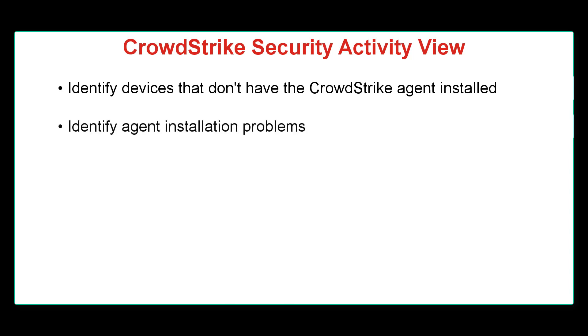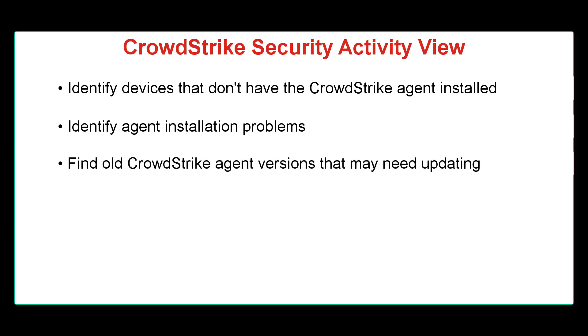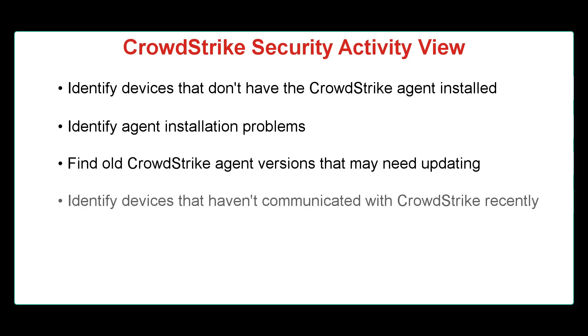Identify agent installation problems. Find old CrowdStrike agent versions that may need updating. Identify devices that haven't communicated with CrowdStrike recently, perhaps because of firewall or installation issues.